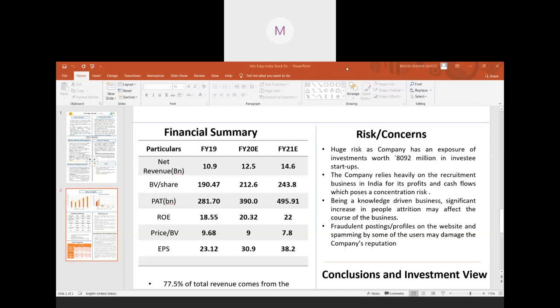For the financial summary, we are taking a few points for accumulating all the important data like net revenue, book value, book value per share, profit after tax, and return on equity. Looking at the CAGR of the three major companies - recruitment, matrimonial, and real estate - the major CAGR is in real estate at around 21%, for matrimonial around 15%, and for recruitment around 14.1%.